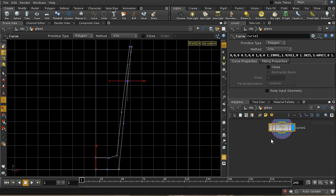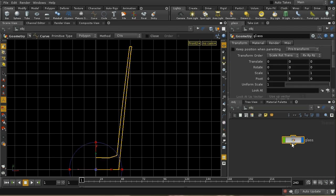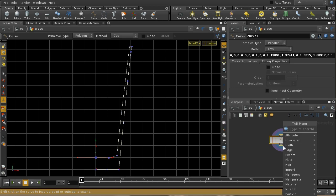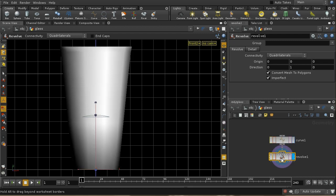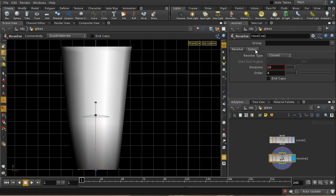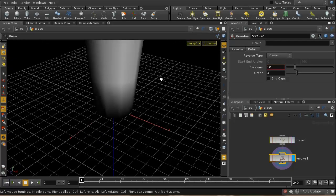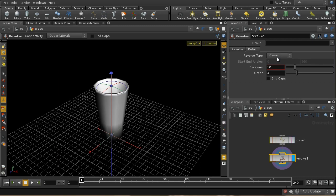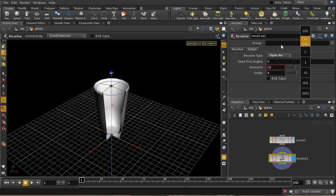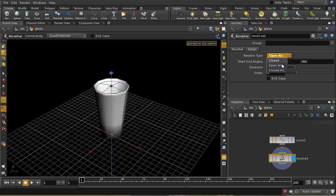I want to turn this curve into a glass by rotating it. Starting from the glass object and diving inside to where the curve is, I right click and add a revolve SOP. This rotates the curve profile around an axis — the default y-axis is what we want. Pressing Space+1 goes back to the perspective view, and we can see we've now got something that looks like a glass. I'll leave it at 360 degrees, closed.